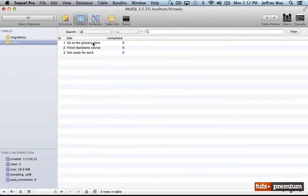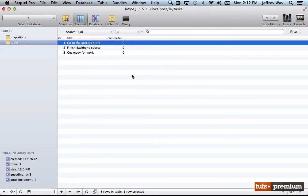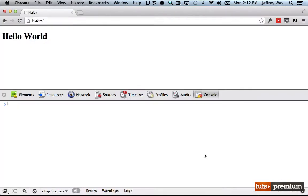Let's imagine that we want to delete this row from the tasks table but we want to do that with Backbone. How could we do that? Well, it's not too hard. I could say var task equals new app.models.task